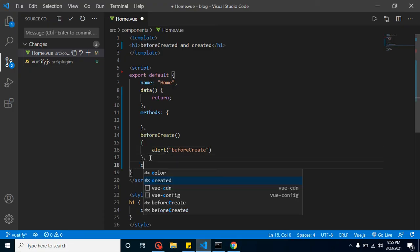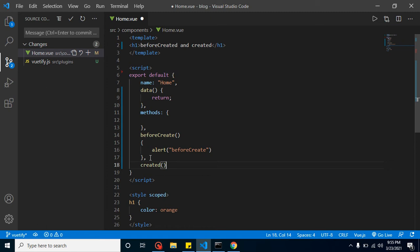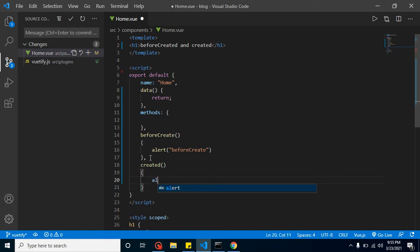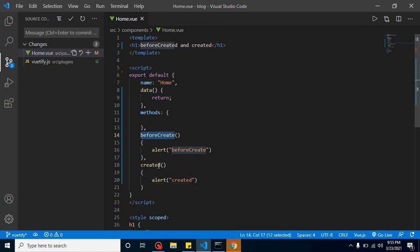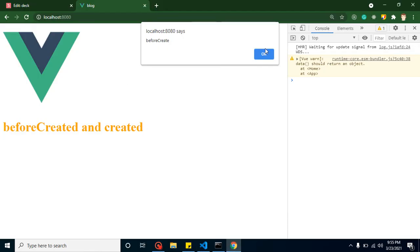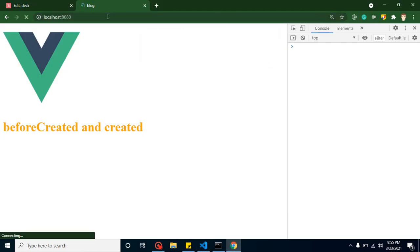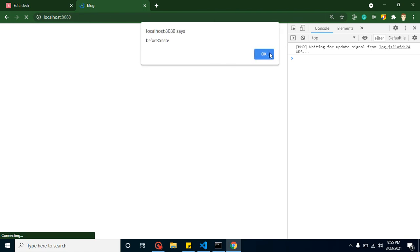Now if we also add the created method with an alert and refresh, you'll find that the beforeCreate method is called first, and after that the created method is called. The HTML part will not be ready while both of these are in progress.